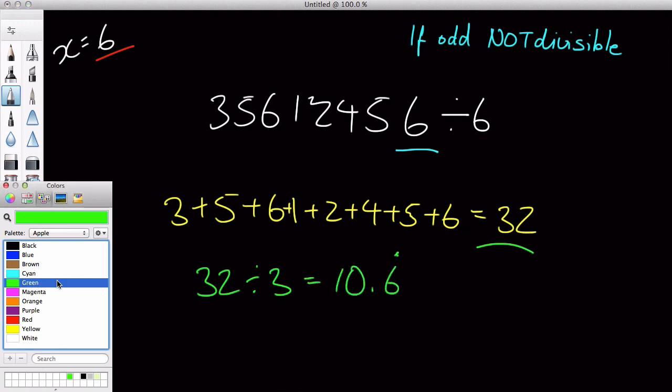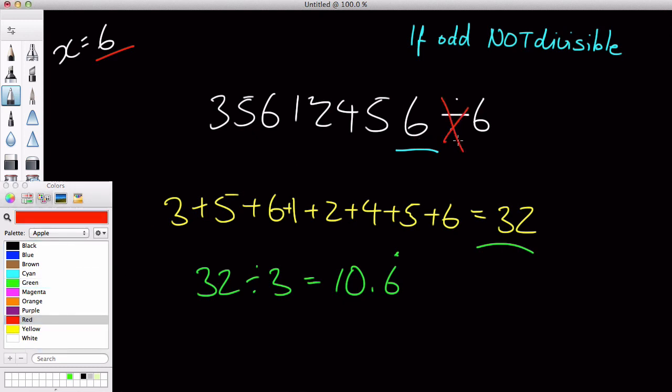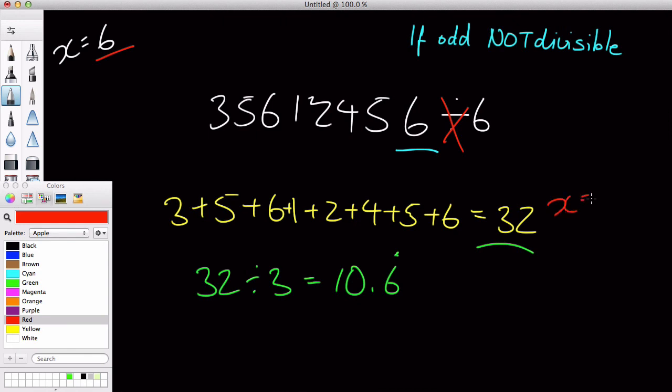So this is wrong, but hopefully you realize that all you need to do is one, check if this number is an even number. If it's an odd number, it's never going to be divisible by six. And if it's an even number, we just do the same thing for checking when it's divisible by three, and that's it.